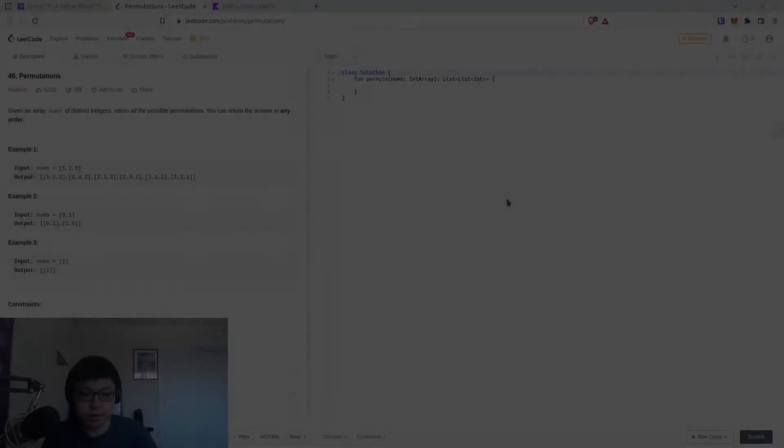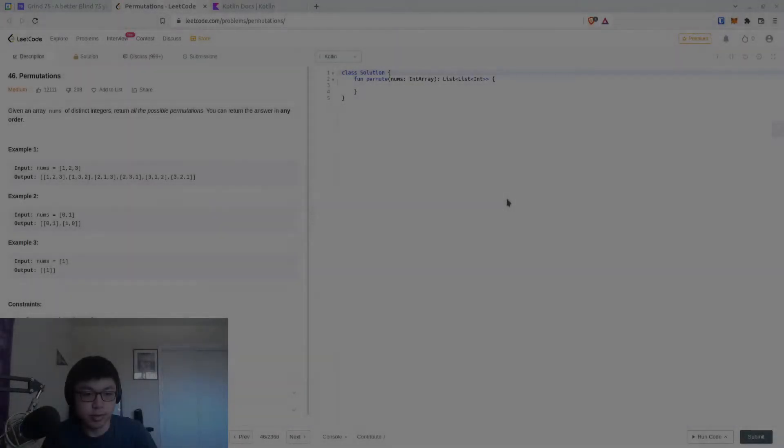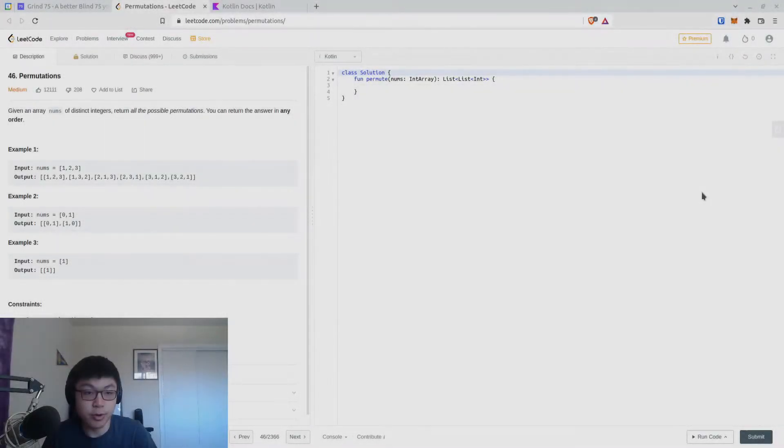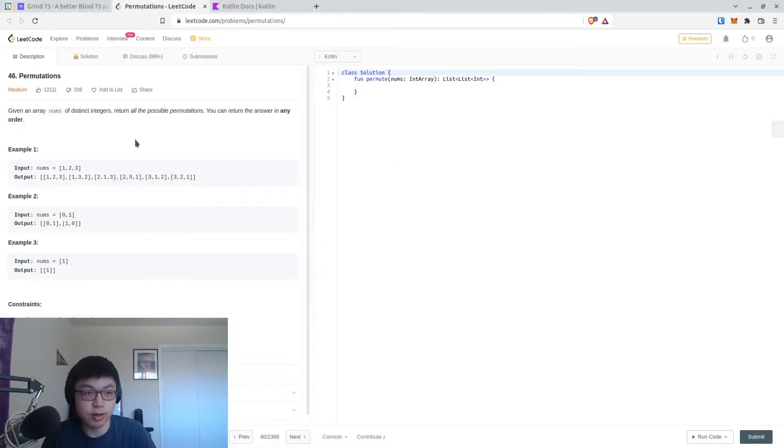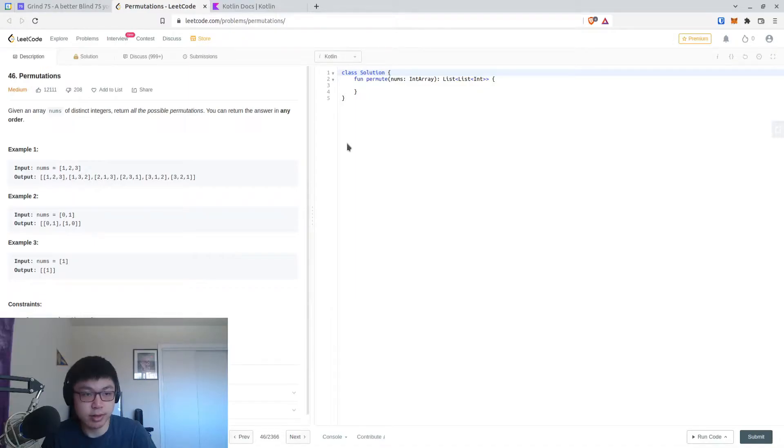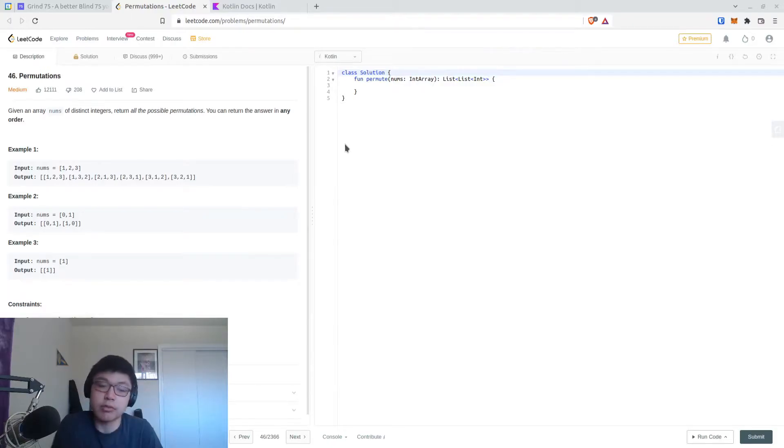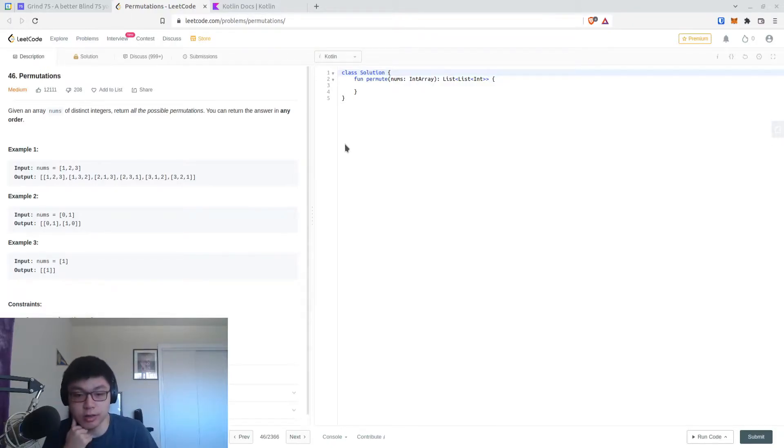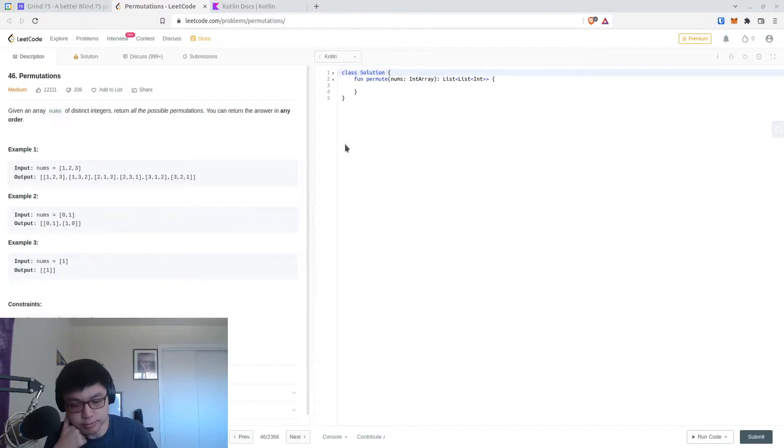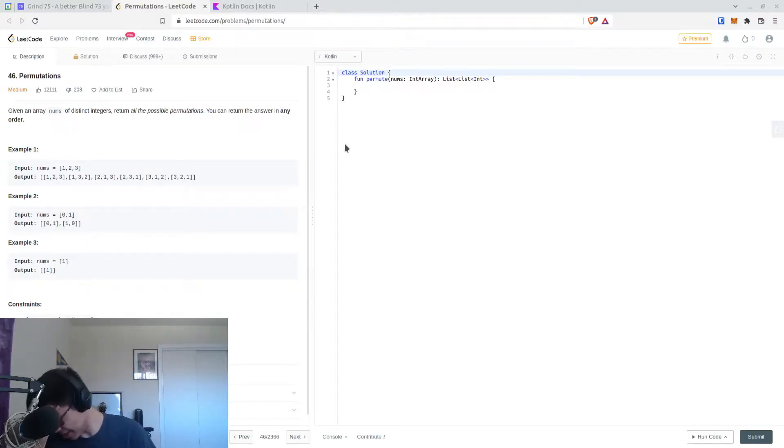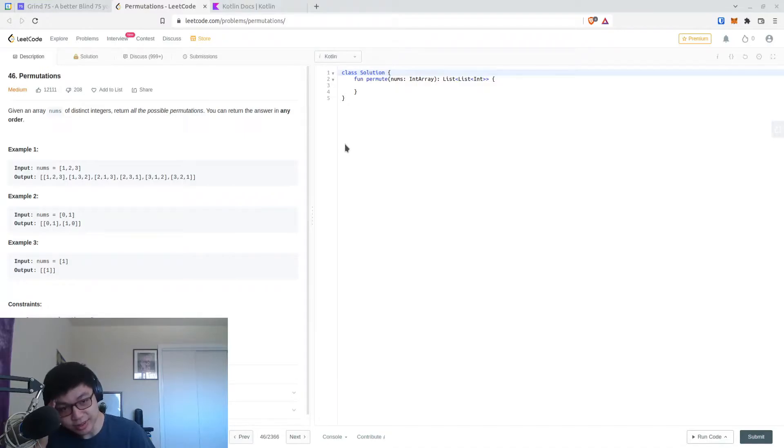All right, let's get started on another problem. Today we're going to be working on number 46 permutations. Given an array of distinct integers, return all the possible permutations. You can return the answer in any order. So we know that each of them are unique, so basically we just need to shuffle them in some order.